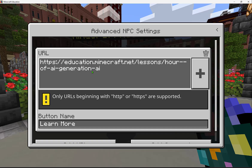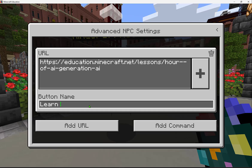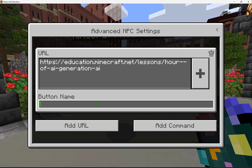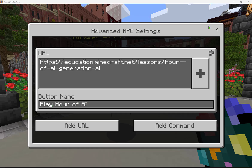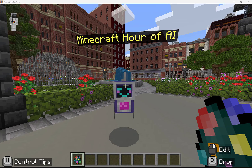Here I'm going to add in the new Hour of AI Generative AI world. I encourage you to play it — it's a fun tutorial where you venture through time to create helpful AI-powered inventions, and code with MakeCode blocks or Python to build a better AI for all. I can also change the button name, so I'll set it to 'Play Hour of AI'.